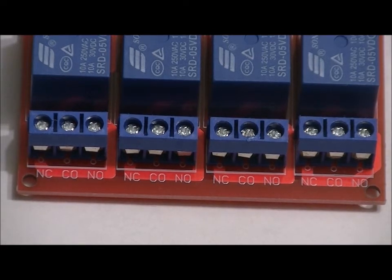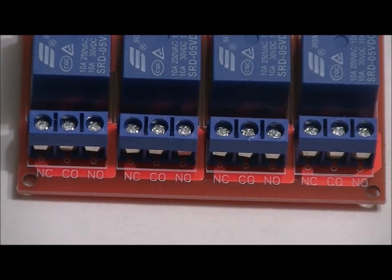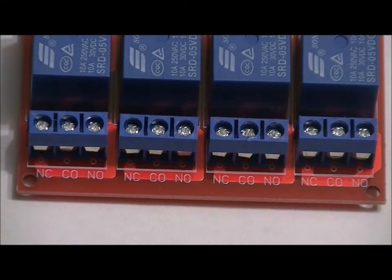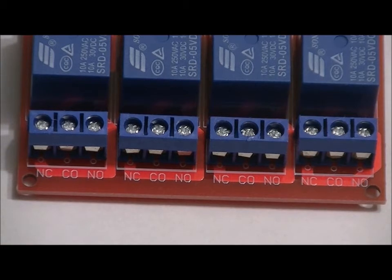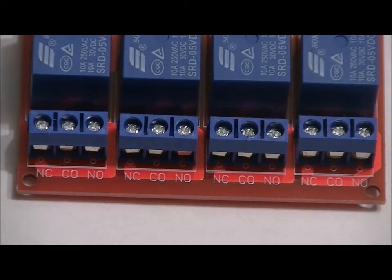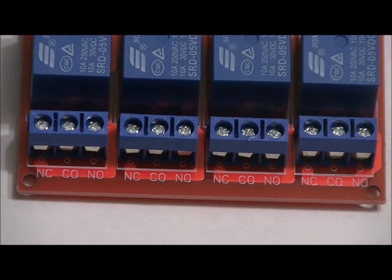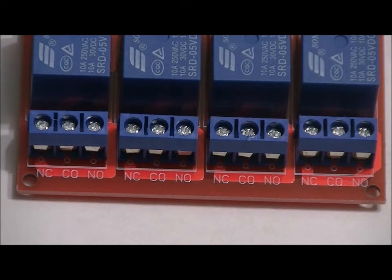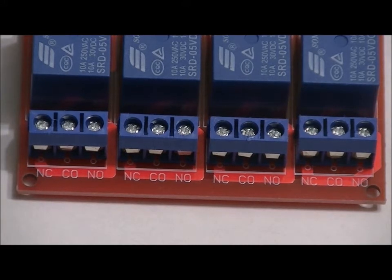You can control lamps, mag locks, fans, whatever you want, and wirelessly. But we can actually use this board to power and control an electromagnetic lock. And that's what we're going to talk about next.